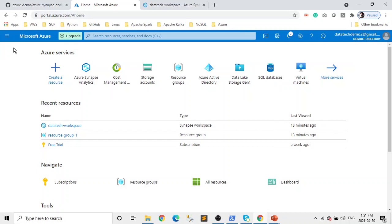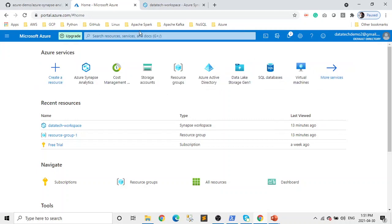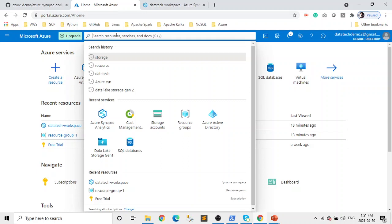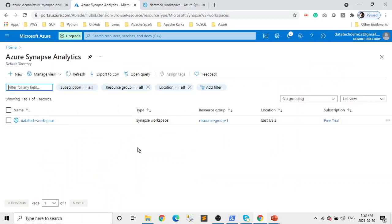The first step is to search for Azure Synapse Analytics. If you're doing it for the first time you won't have recent searches, but type in Azure Synapse Analytics and click on it. I already created a workspace to save time because it takes a couple of minutes to deploy. But I'll still show you how to create a workspace — that's step one. When we want to do things on this, we need a workspace, so we click on New.